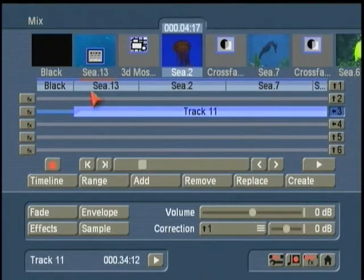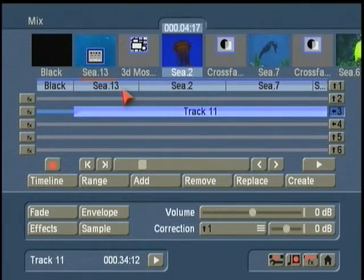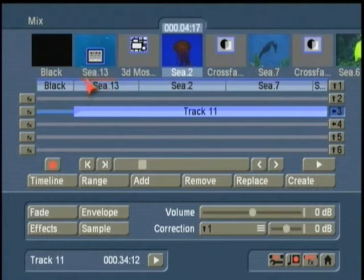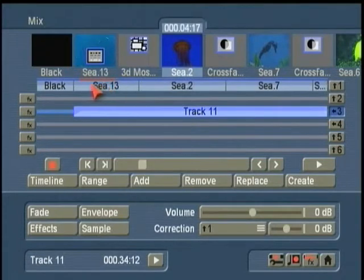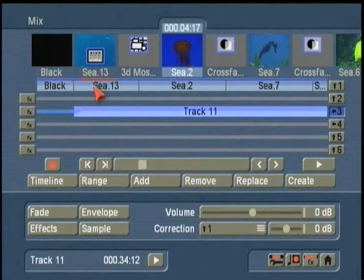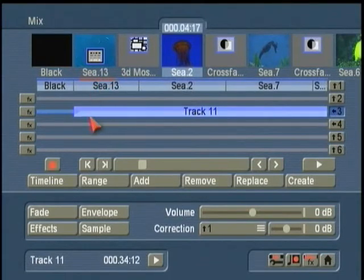It's good actually that we're seeing this because this is something that's important for you to learn as well. This red line tells me I have over modulation or what's known as distortion. Either one of these sounds by themselves is fine, but when I put both of them in there,